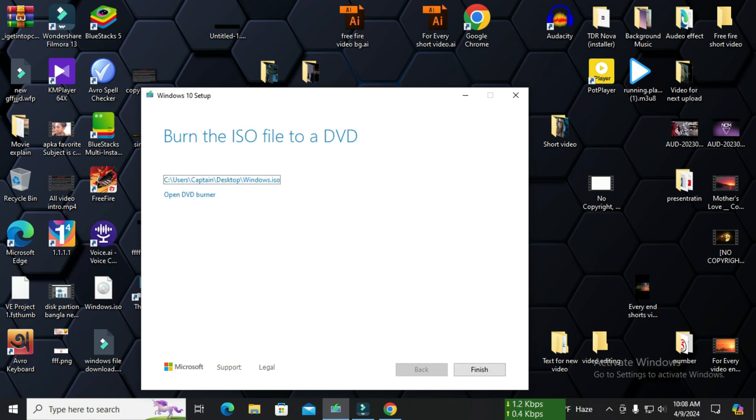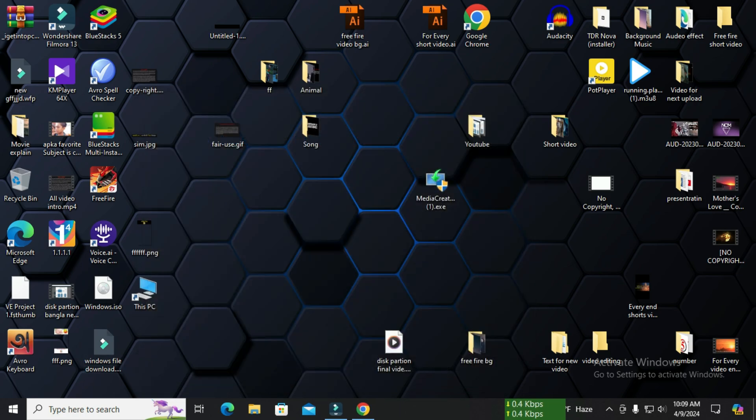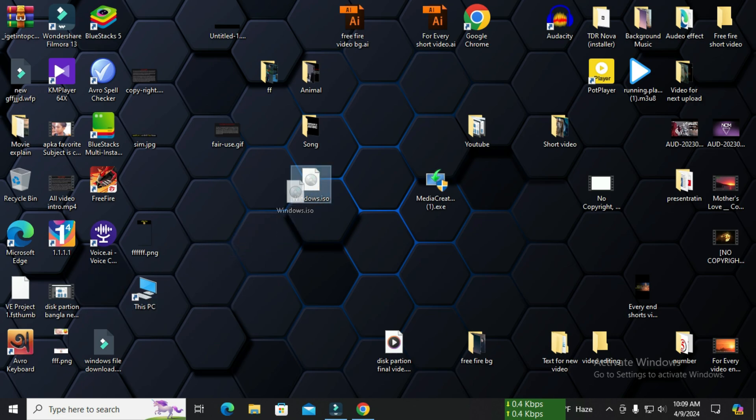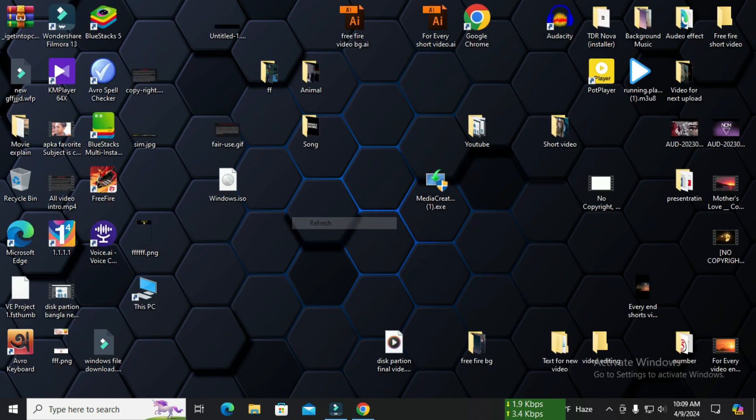Now just click finish. Now we can see Windows ISO. As I have given the file location on the desktop, the file is downloaded here. This is how you download the ISO file. I will show you another video how to boot pendrive with a Windows ISO file.